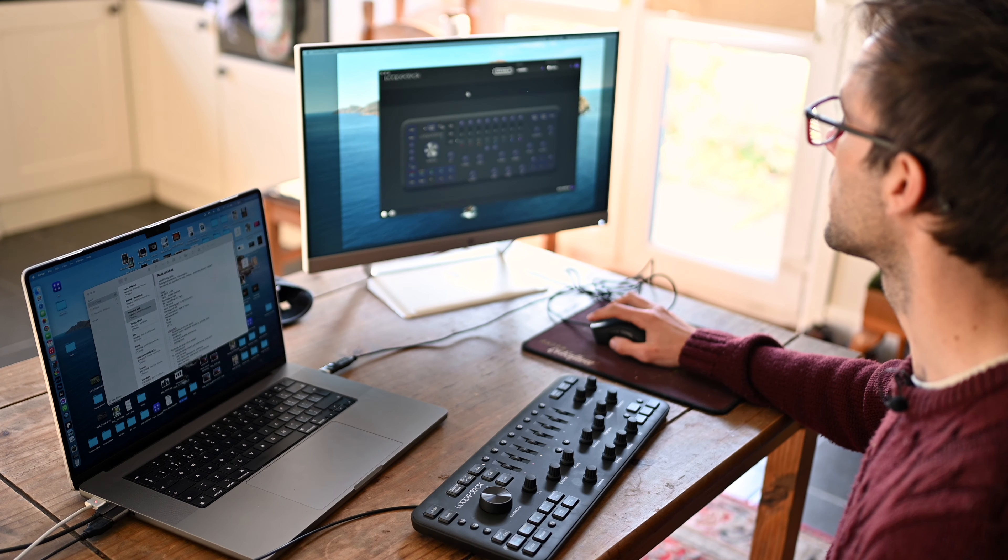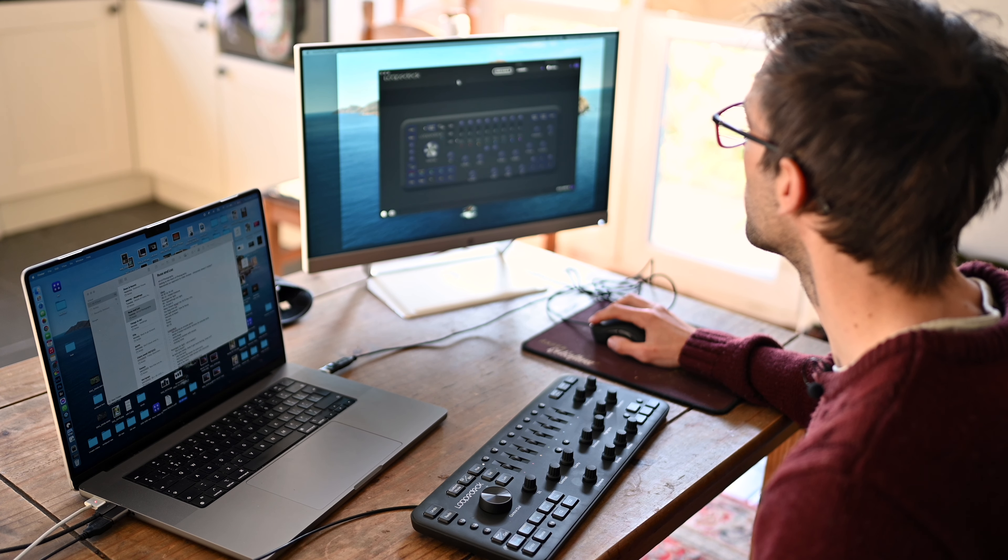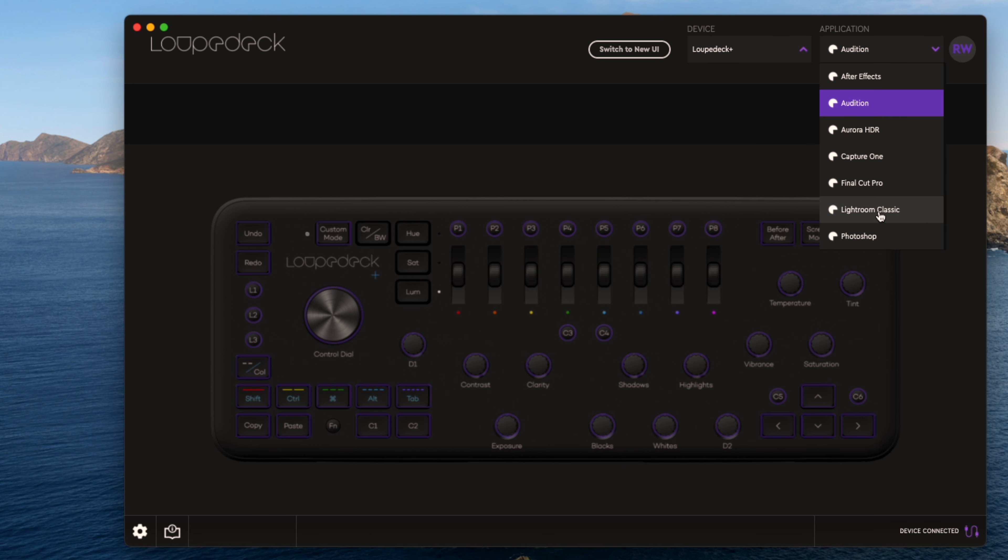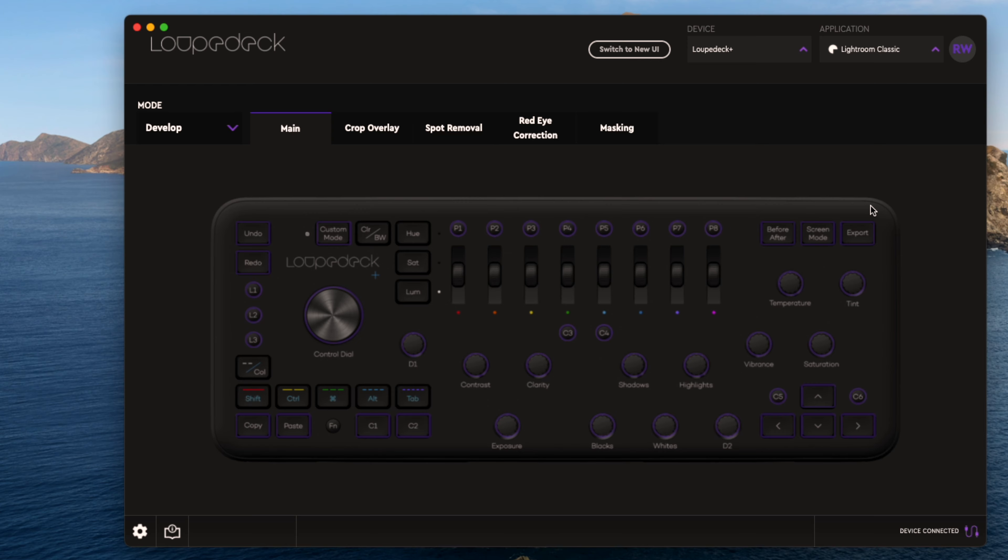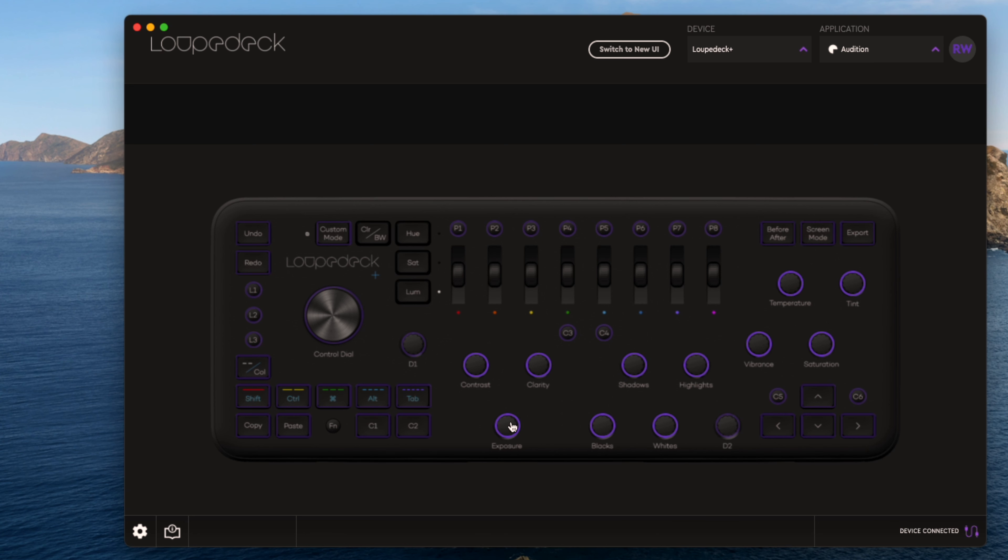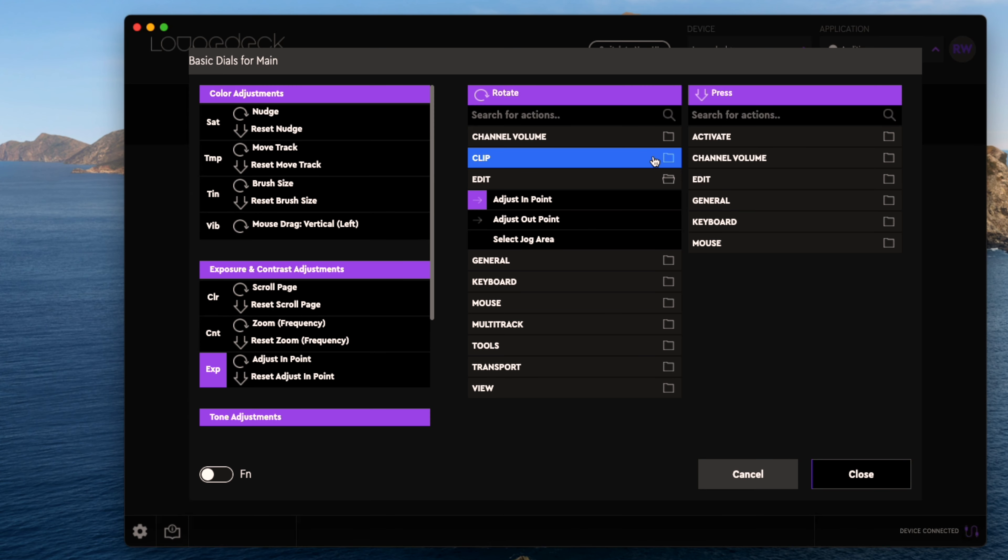The Loupedeck has its own software which you can download for free, so you can choose your software that you want to use it with - Final Cut, Capture One, Lightroom, Photoshop - and then you can customize each button. So here's your control deck here with all the lights representing the ones you can pre-program.